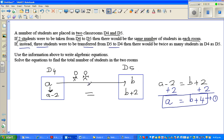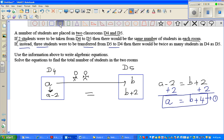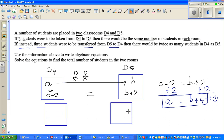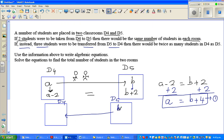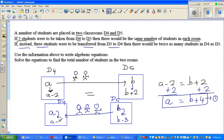Now if instead three students were transferred from D5 to D4 — this is the second situation — three students move from D5 to D4. So b becomes b minus three and a becomes a plus three.